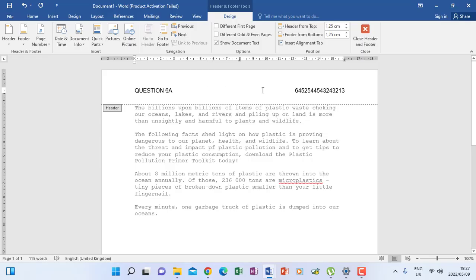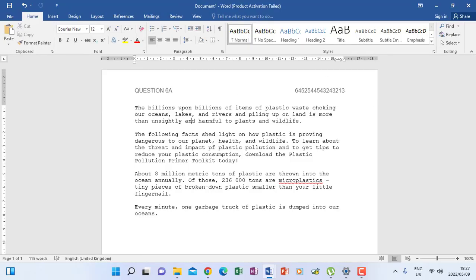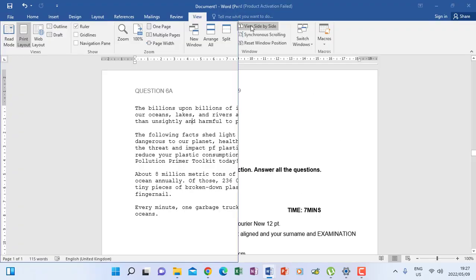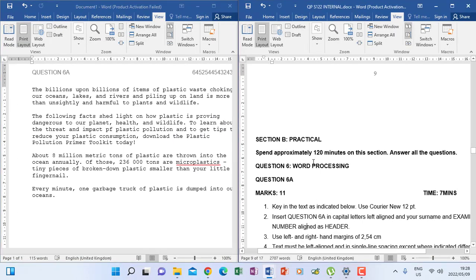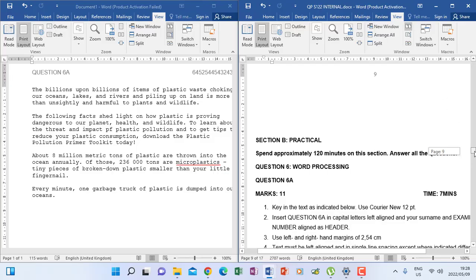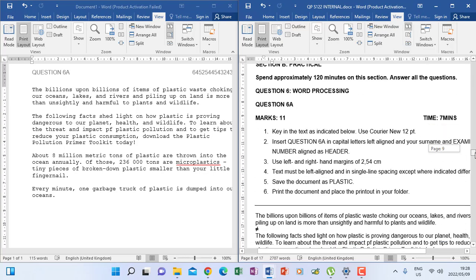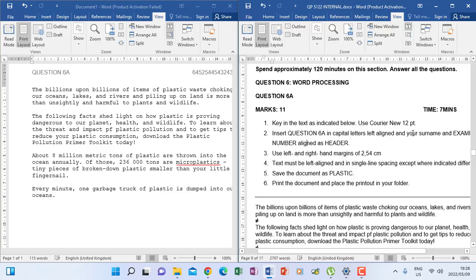When you are done working in a header, make sure you leave this portion and go to your text. You can click this button here. Now you are on your text. So now I'm going to view my question paper again. The instruction says insert your header — I've done it. There's my header with my examination number and my question.